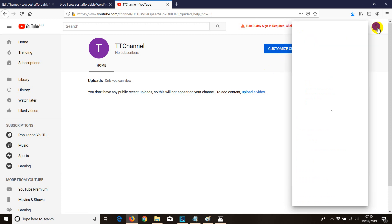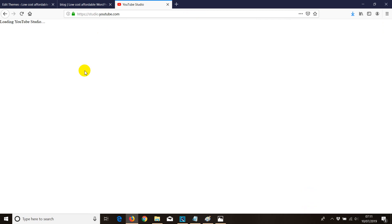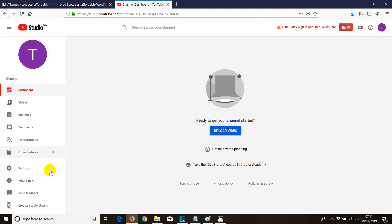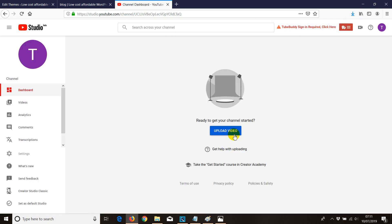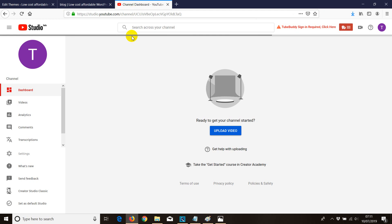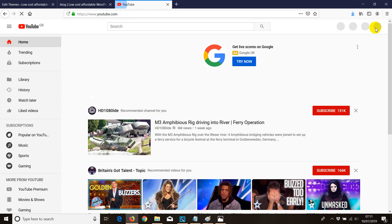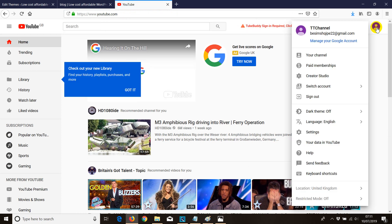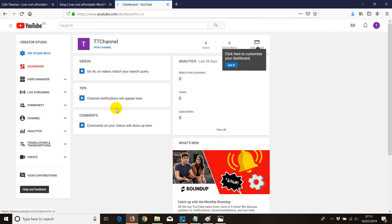First thing first, I'm going to switch from YouTube Studio Beta to the classic one. Log in to your YouTube account, go to YouTube Studio, then go to Settings and switch to Creator Studio Classic. Once reloaded, click the icon, then click on Creator Studio. Click on Channels.